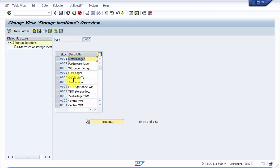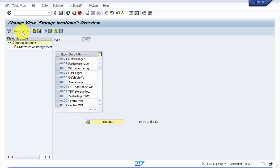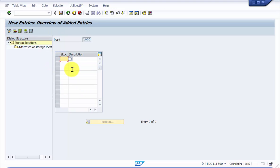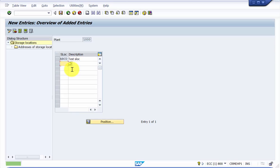If you would like to create a new storage location, just click on the new entries and you can say ABCD and then you can just say test storage location, press enter and you can see that it grays out.